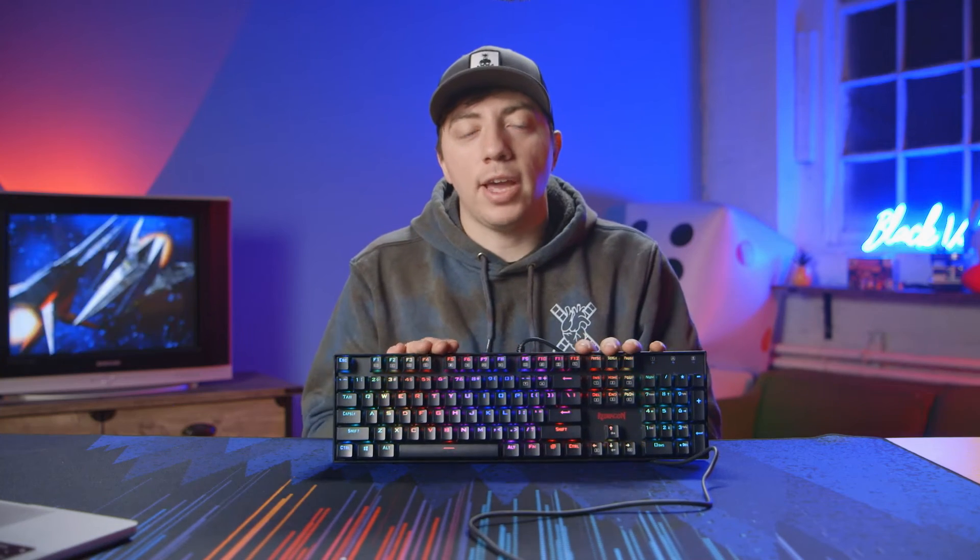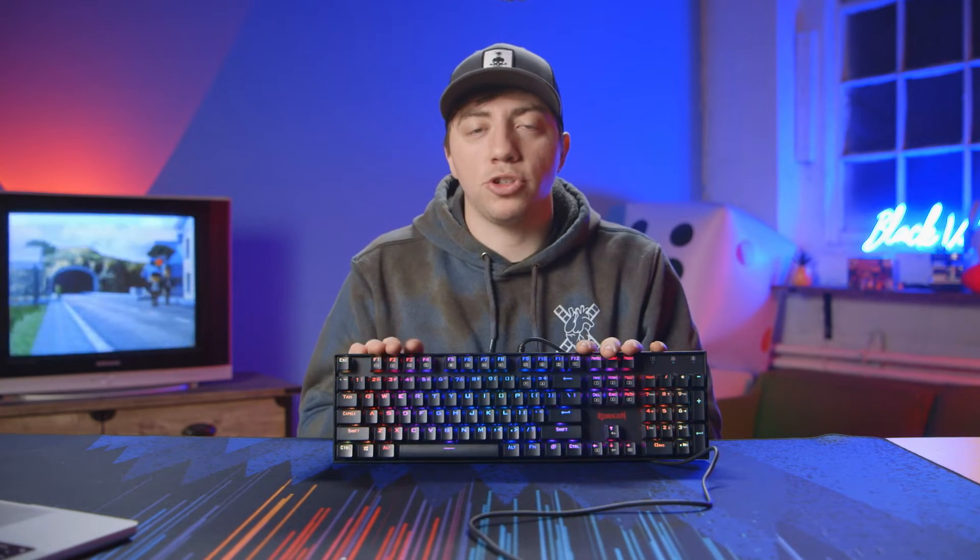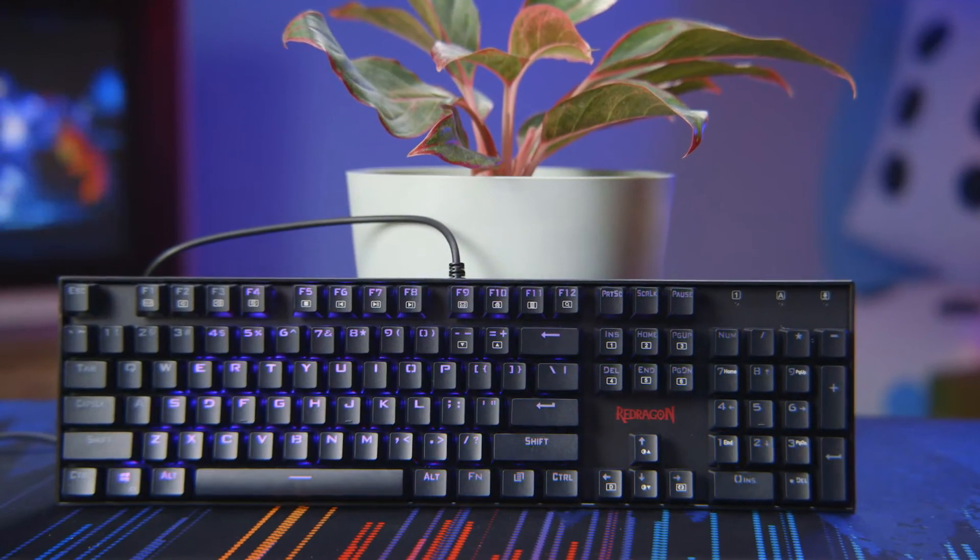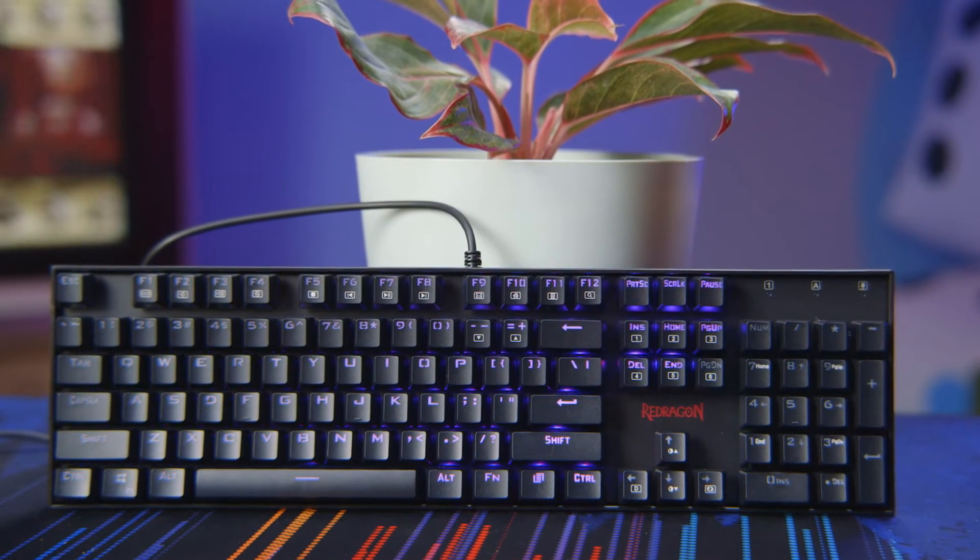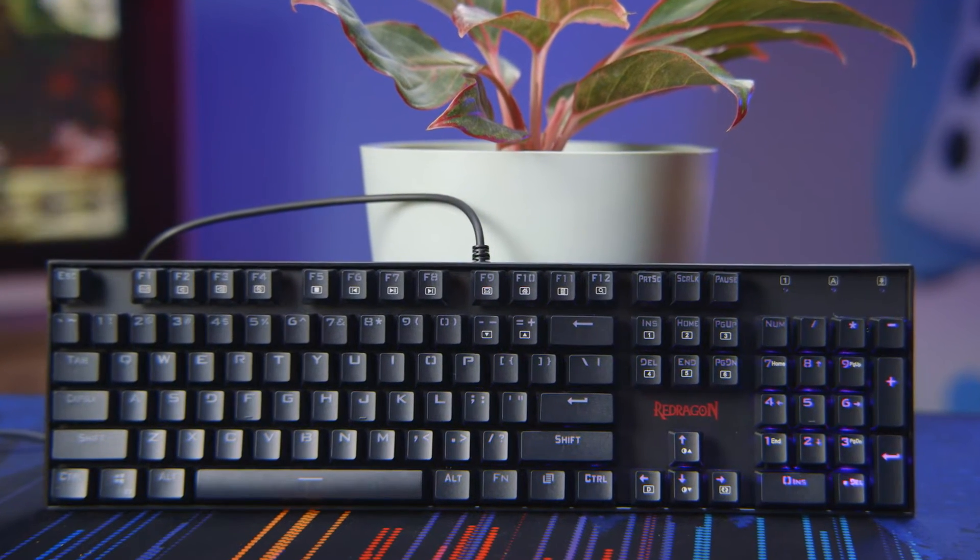Hey guys, Hunter from Black Valve, and today I'm going to show you how to program the RGB K552 Red Dragon keyboard.